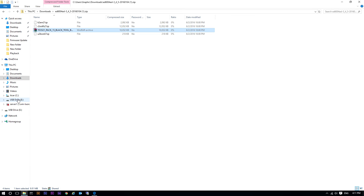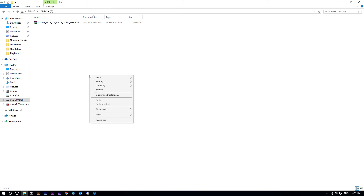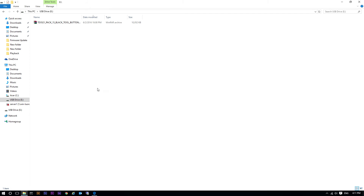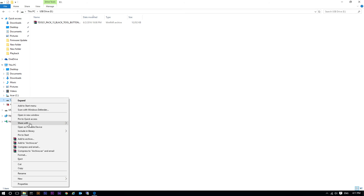Now verify that the TD file is on the flash drive, then eject the flash drive from your computer.